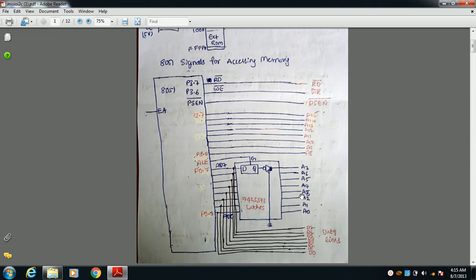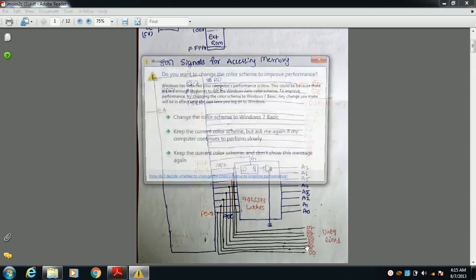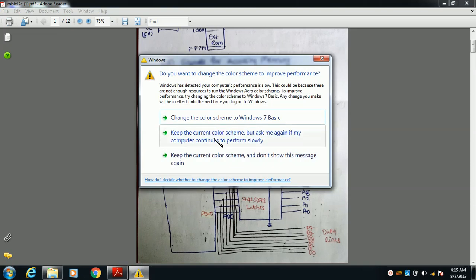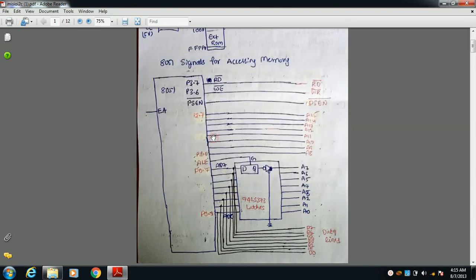When ALE is zero, all latches are disabled so the data bits are not transferred to the outside. The latch output always carries the address bits only. In this way, address bits and data bits are separated — we can take out the data bits and address bits independently.